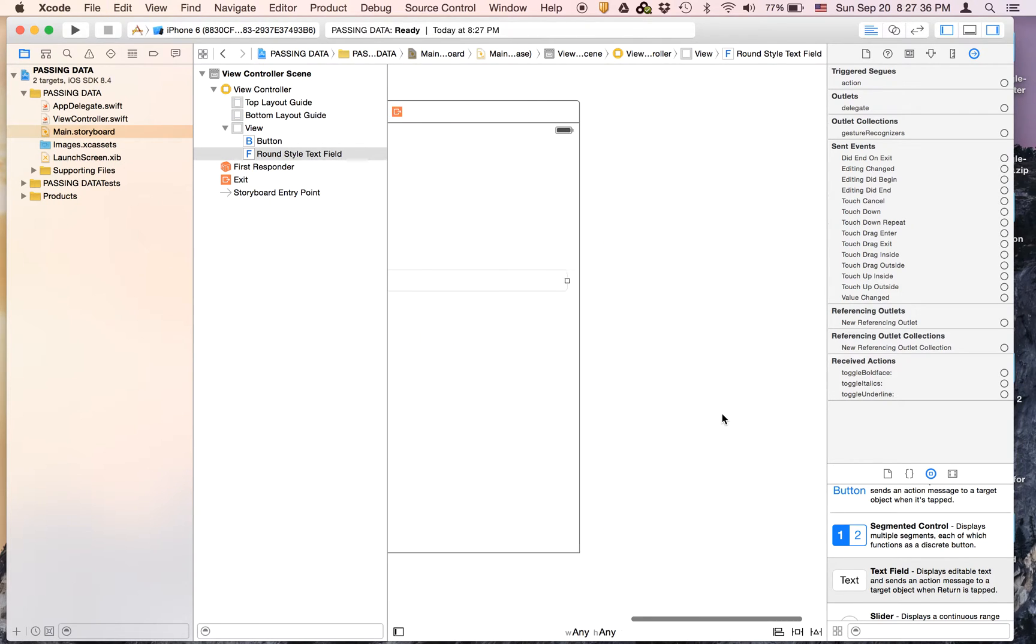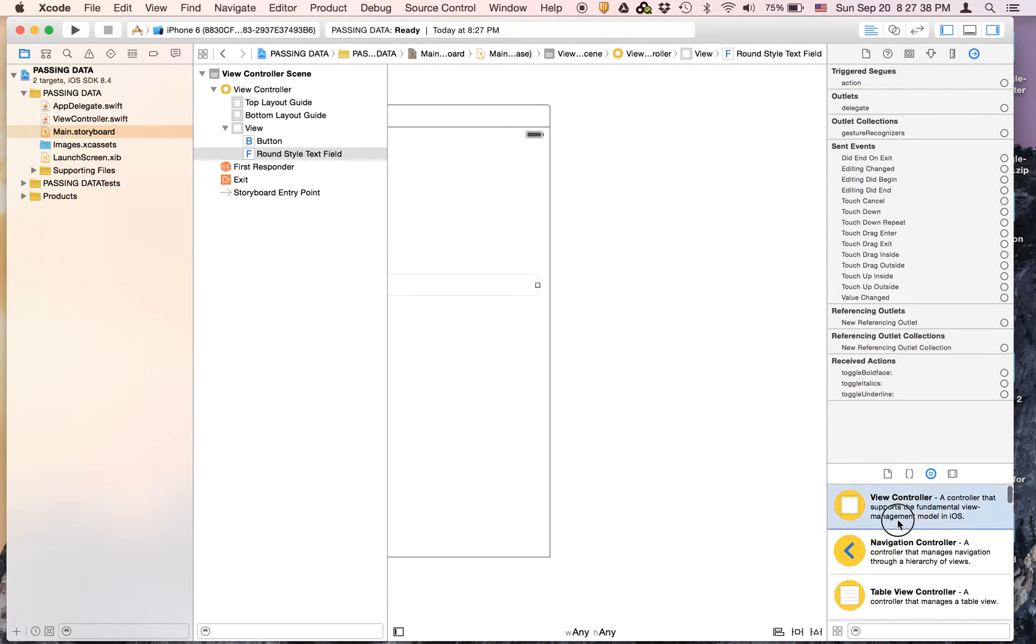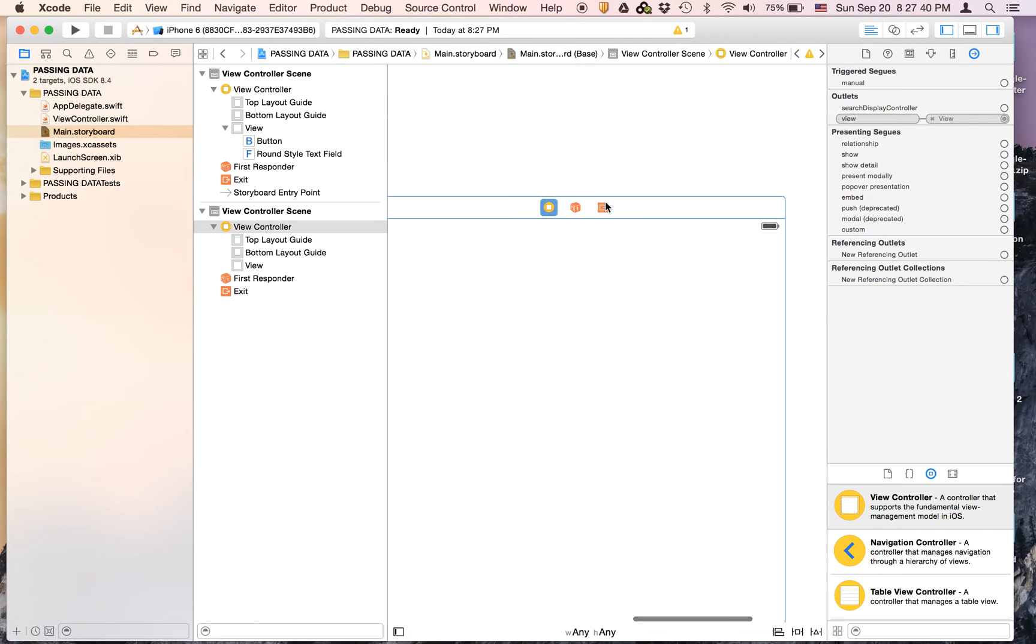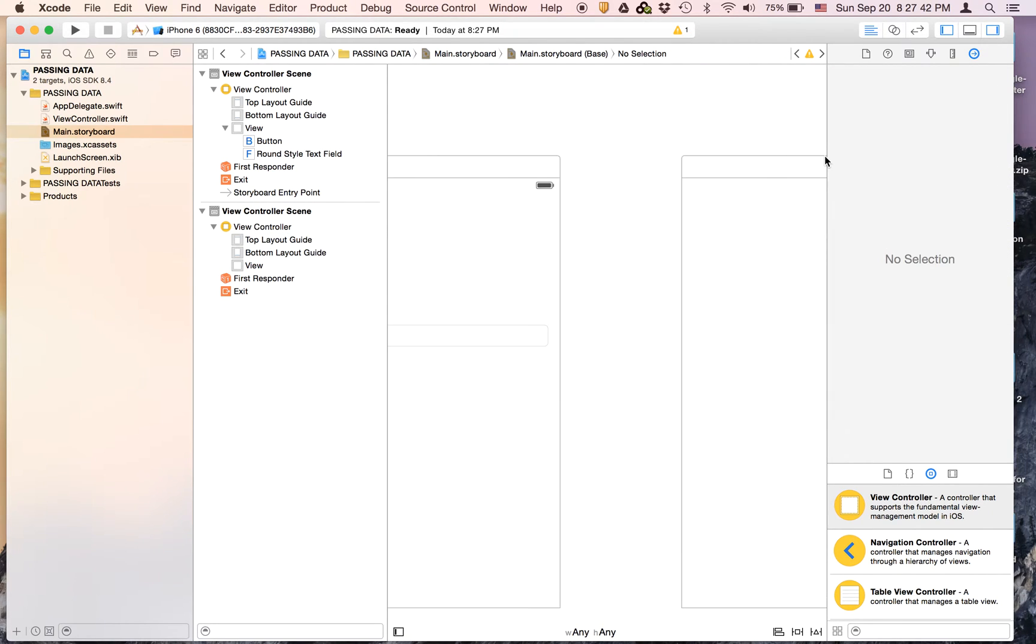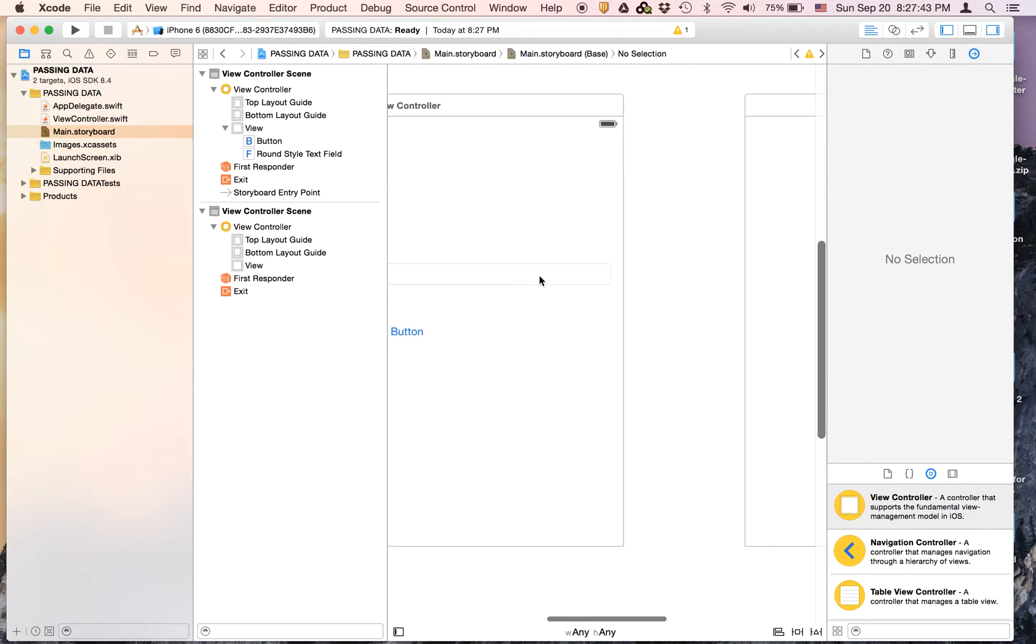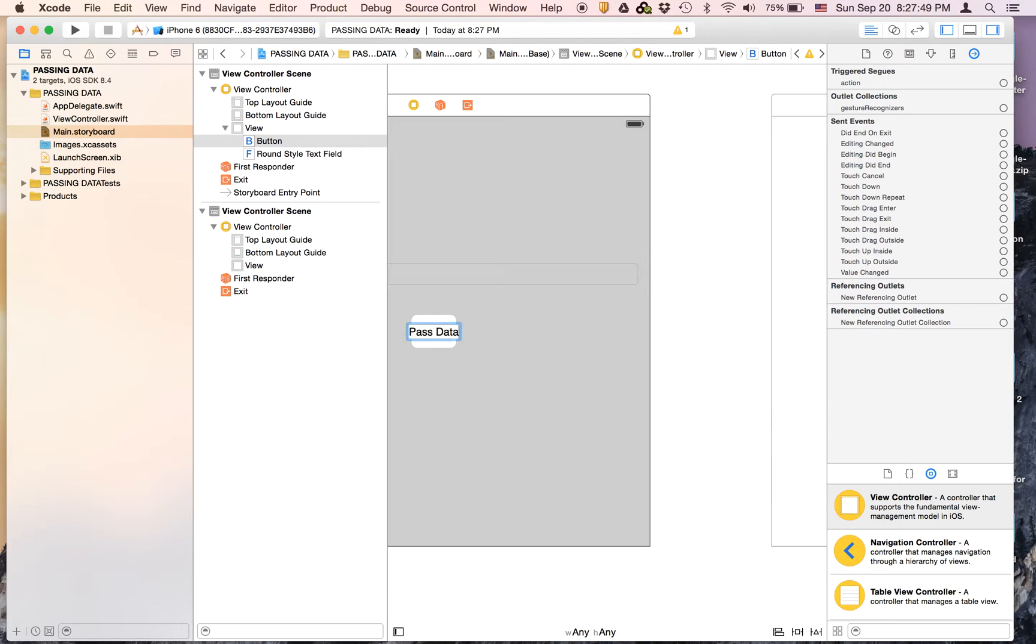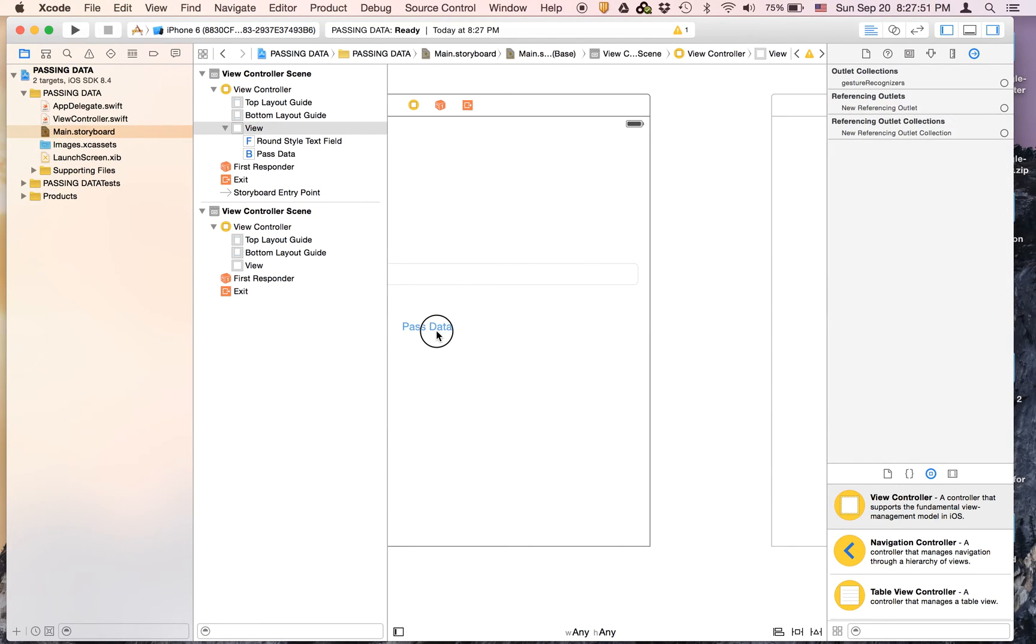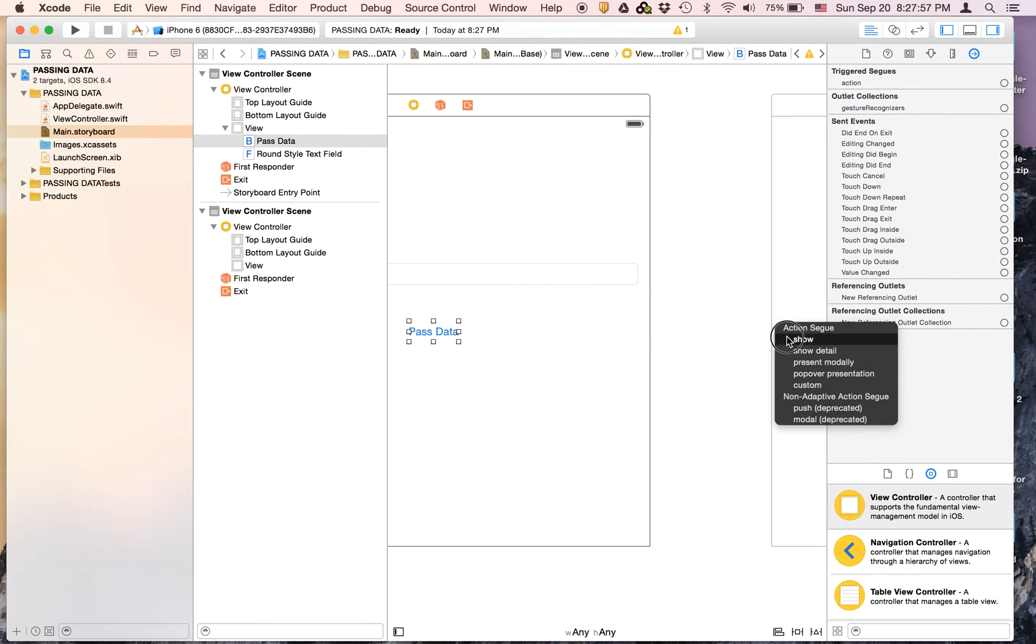Now we're going to drag on another view controller and just put it right there. And this button will be called pass data. And just control click drag to here and it will be a show segue.